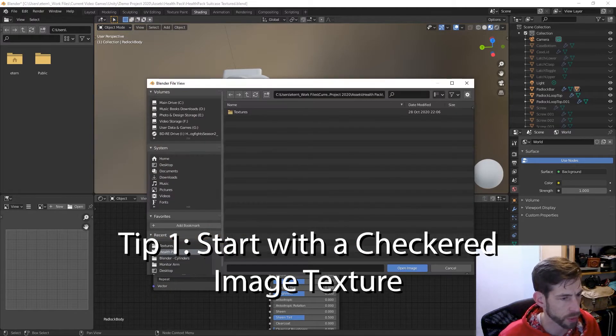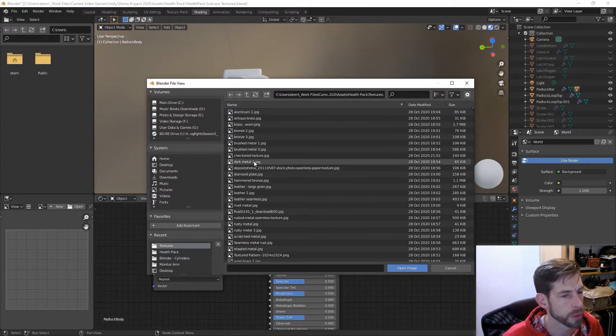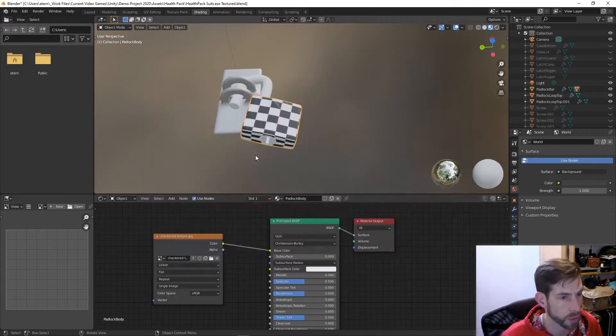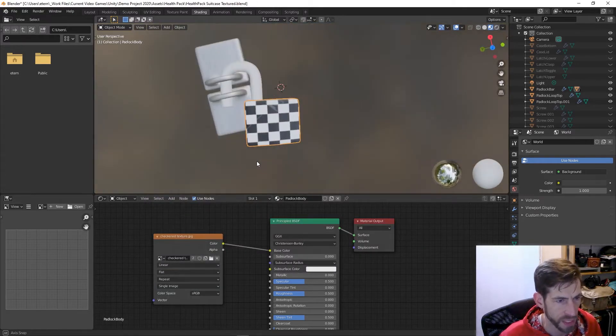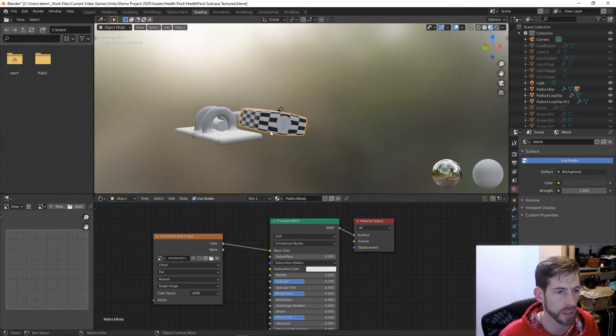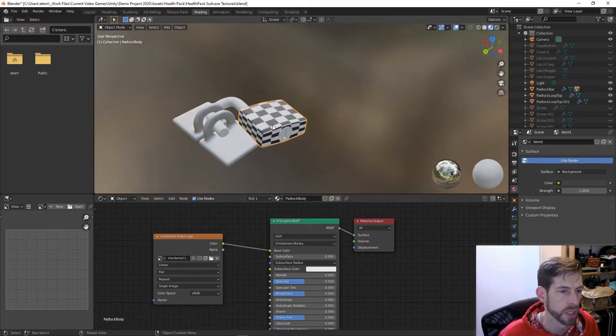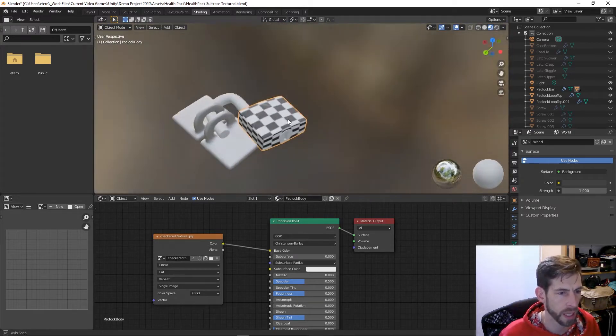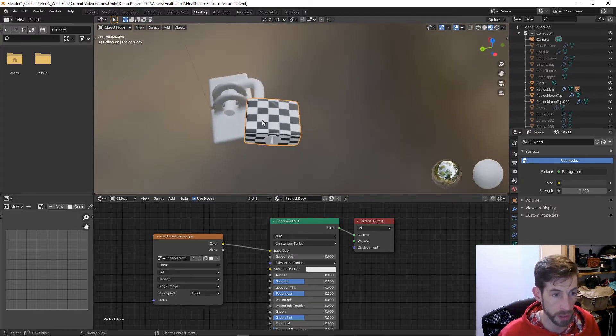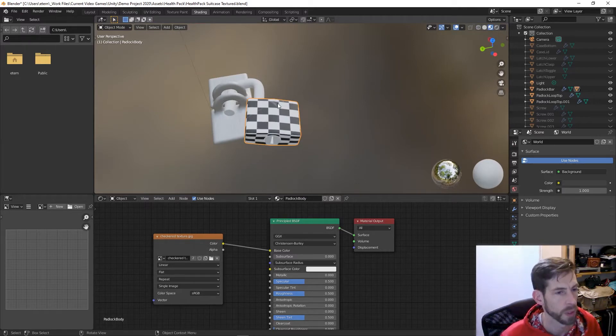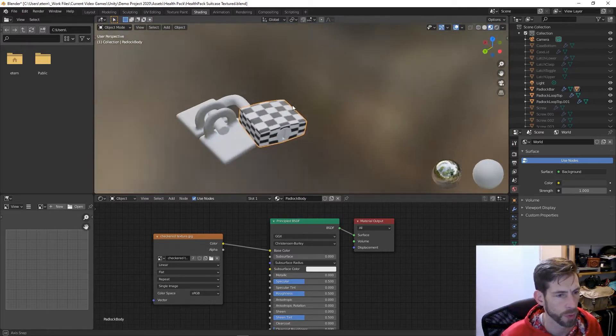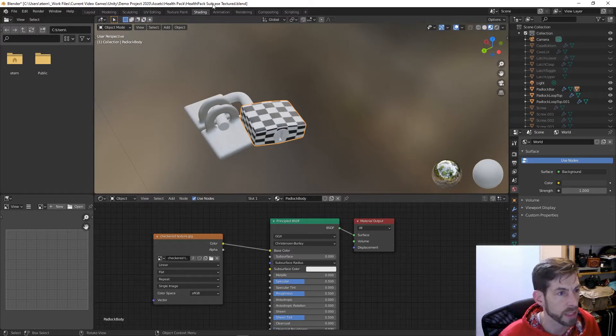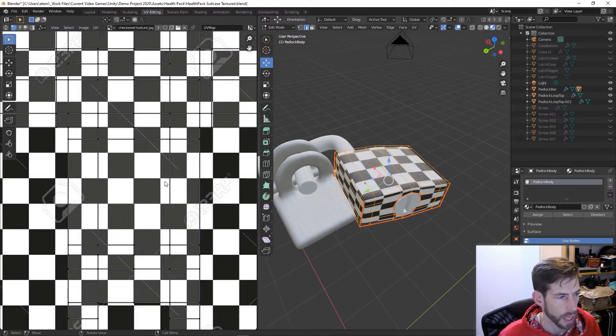Here's my checkered texture. Actually doesn't look too shabby, but you can see how the sides and the tops are not really the right size. The scaling is really off.